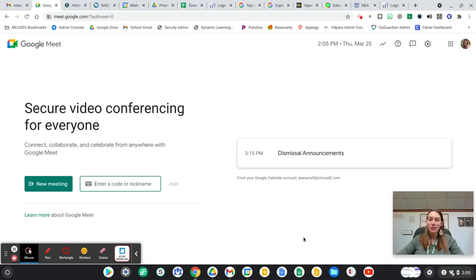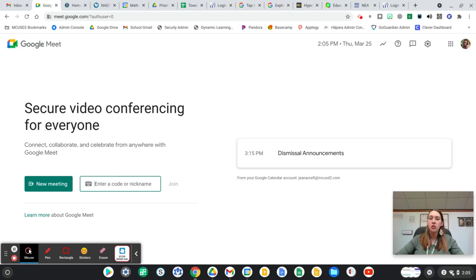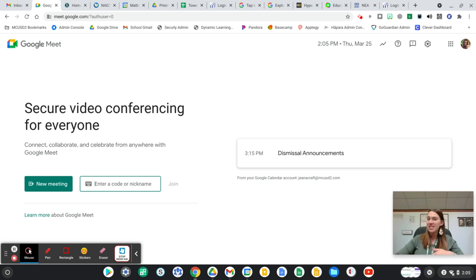Hi everyone, Gina Craft, District Instructional Technology Coach. I wanted to show you a way to possibly start to be able to weed out some of those kids who magically are able to join Google Meets even when they're not supposed to be able to without a teacher.